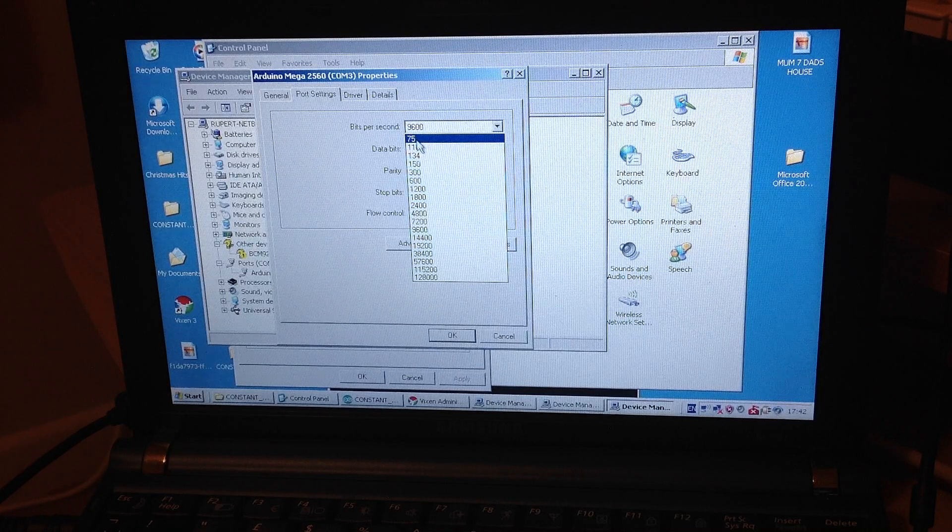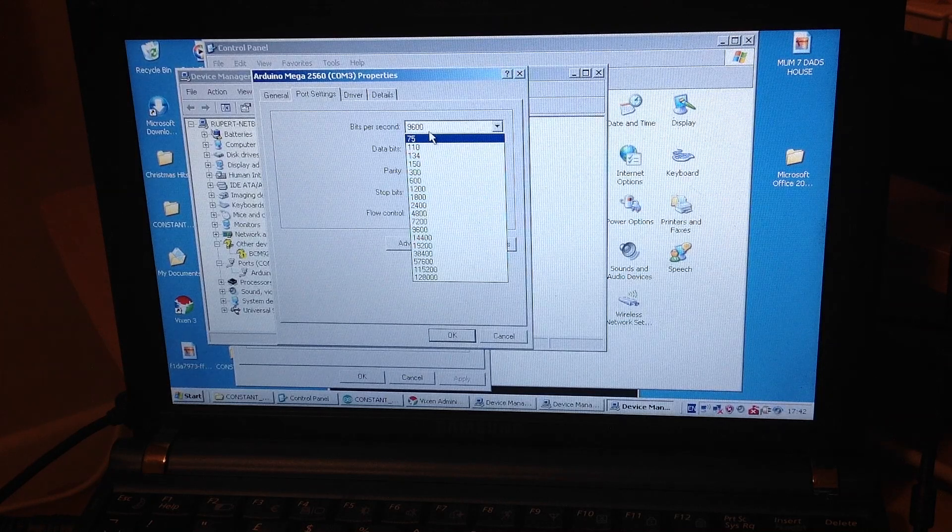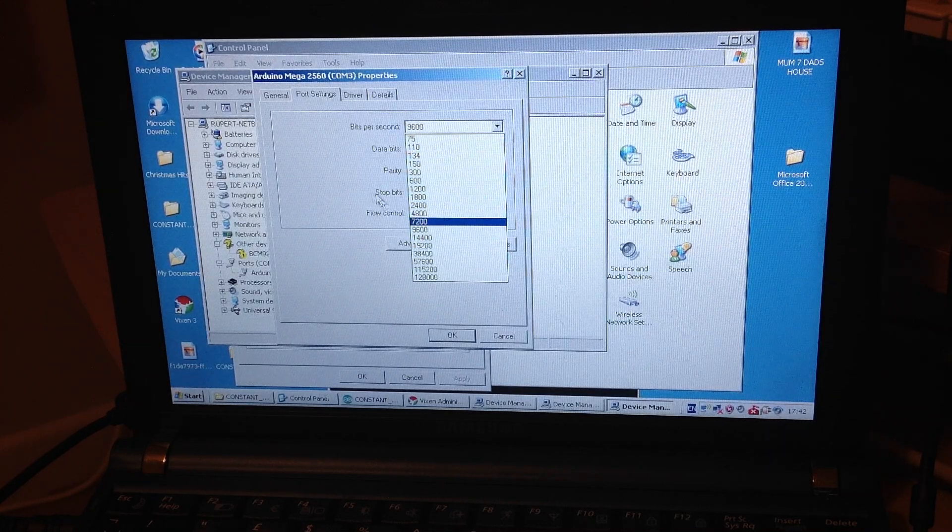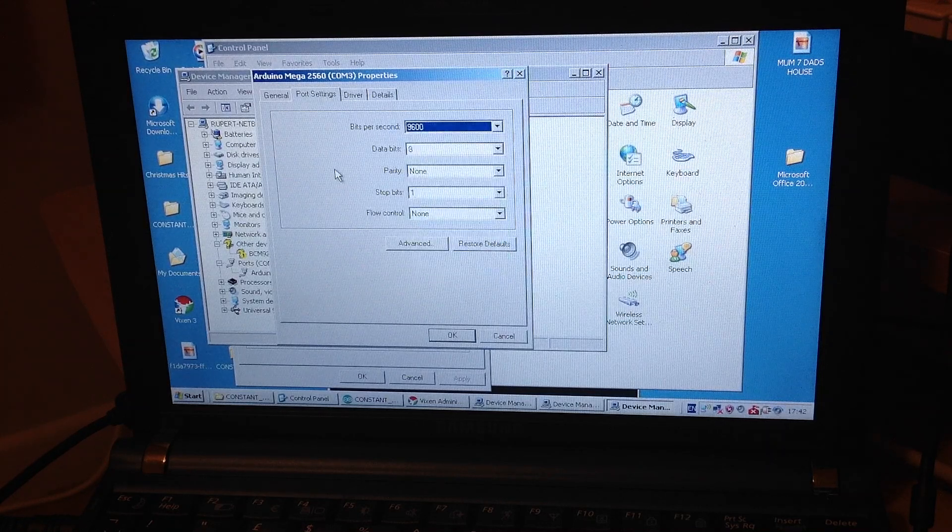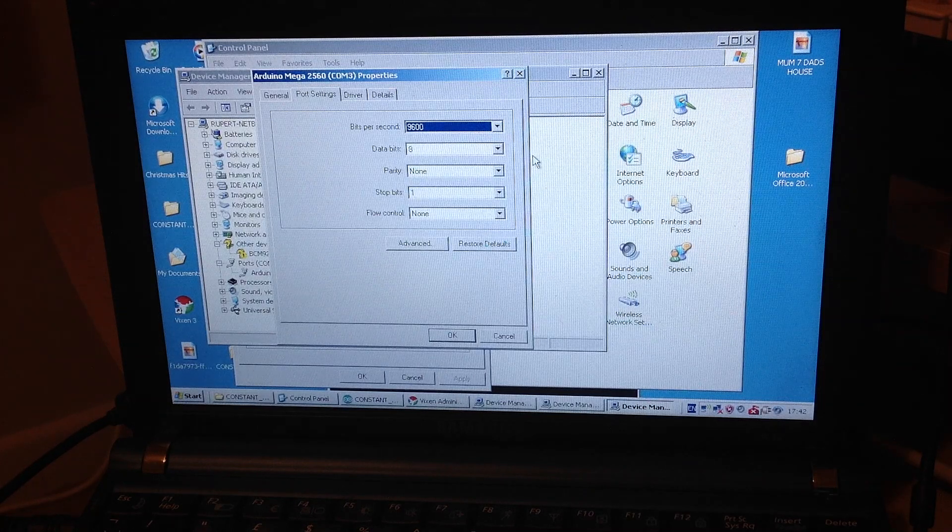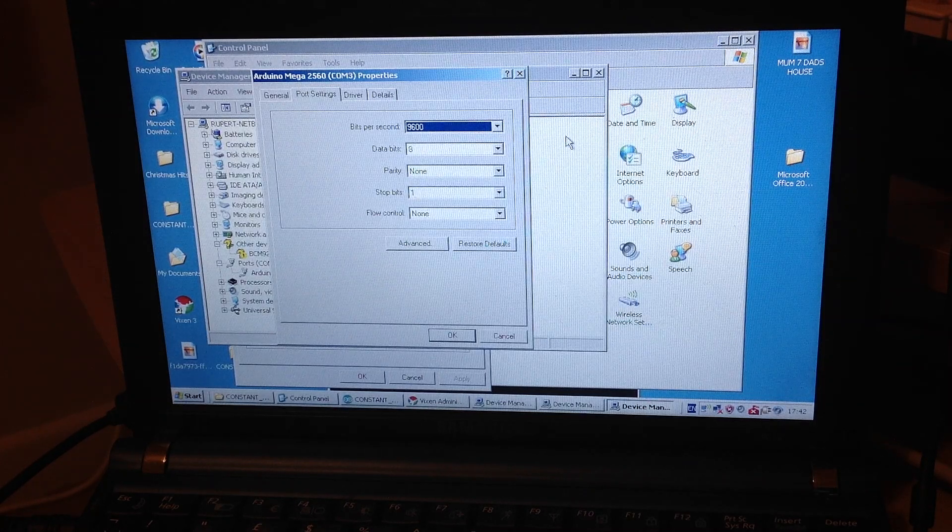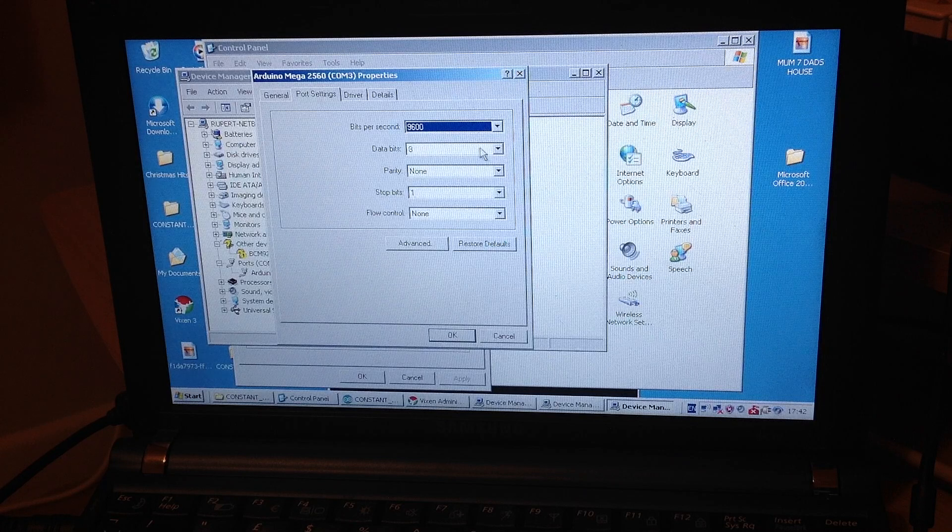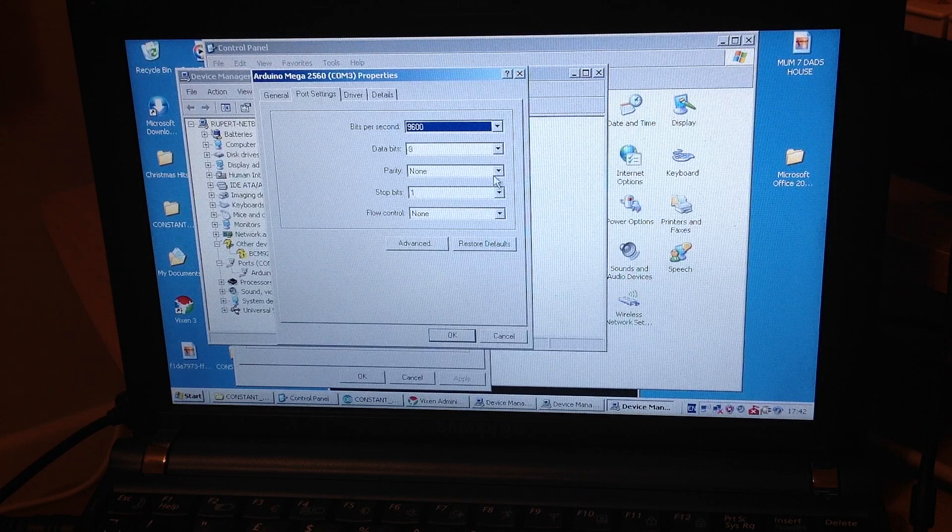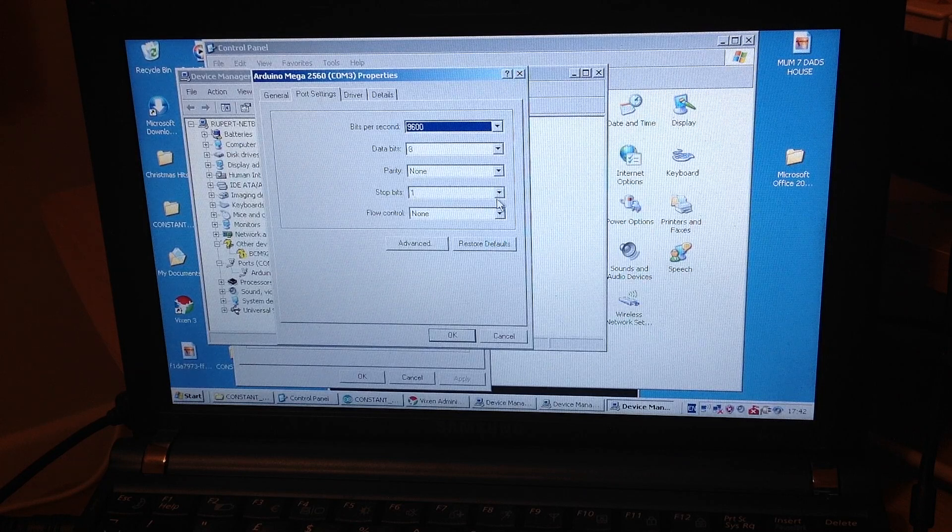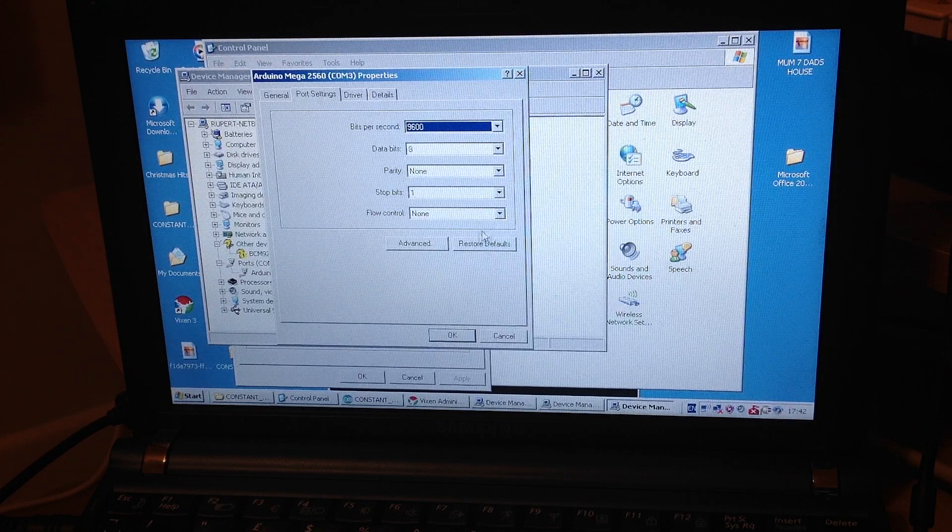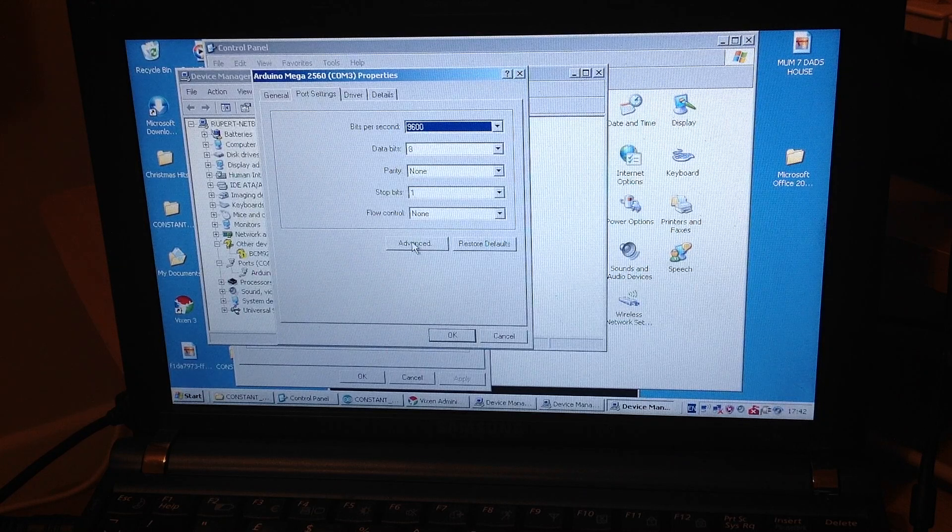So we were at our baud rate, bits per second. Like I said, 9600 is what you need to make sure that these are all the same with your Vixen 3 and your Arduino sketch. Data bits, 8. Parity, none. Stop bits, 1. Flow control, none. That should all be exactly the same, you should have no problems with that.